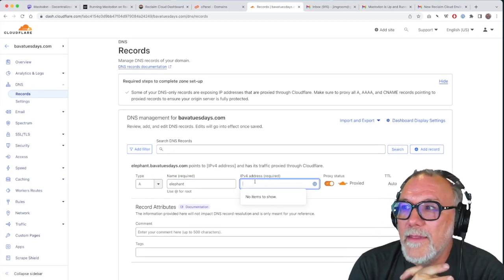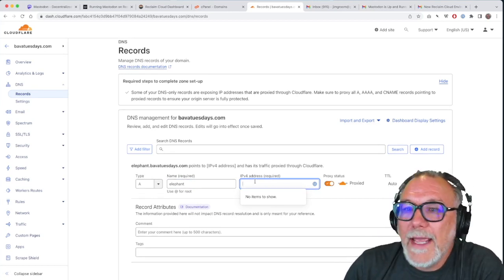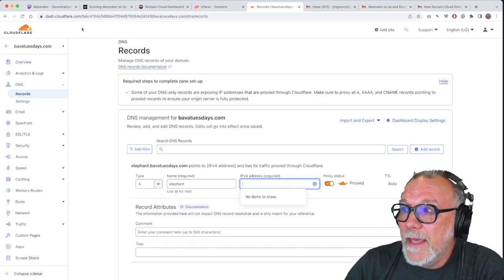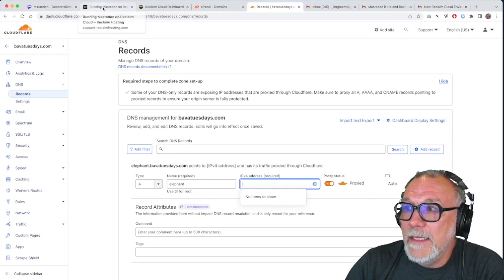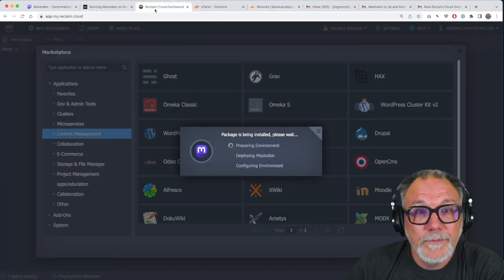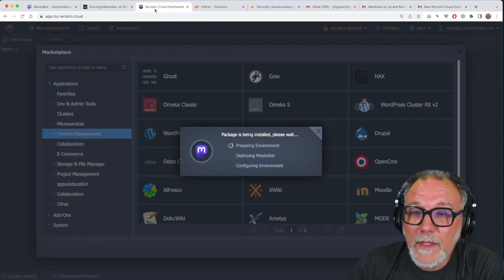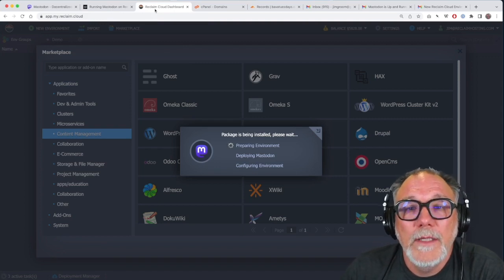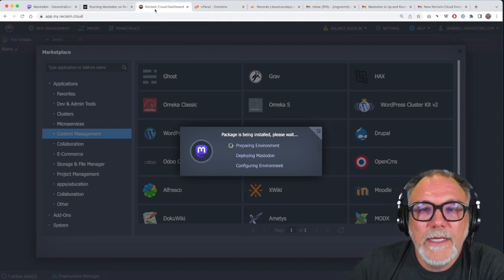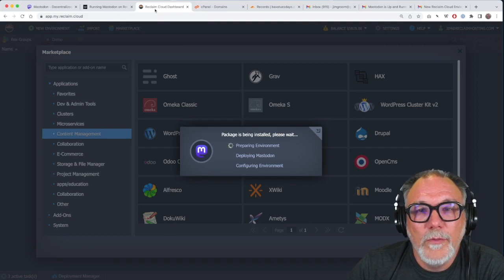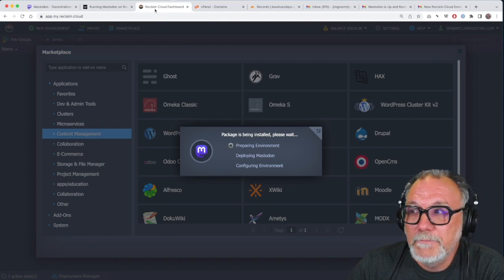So that's for adding a custom domain. And let's see where we're at with the installation. It's still working. So it will take a second. And when it's done, we will go through the rest of this.